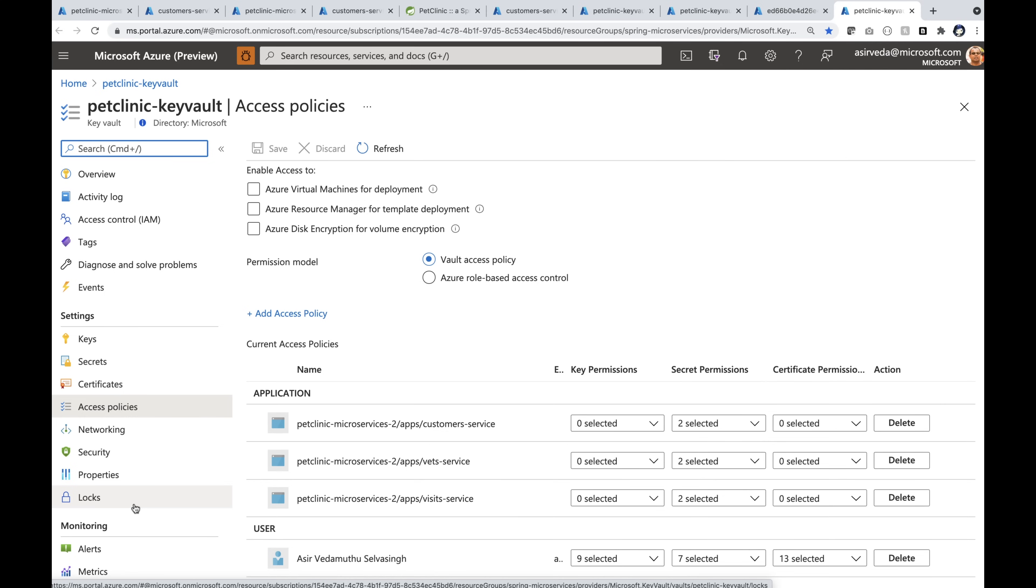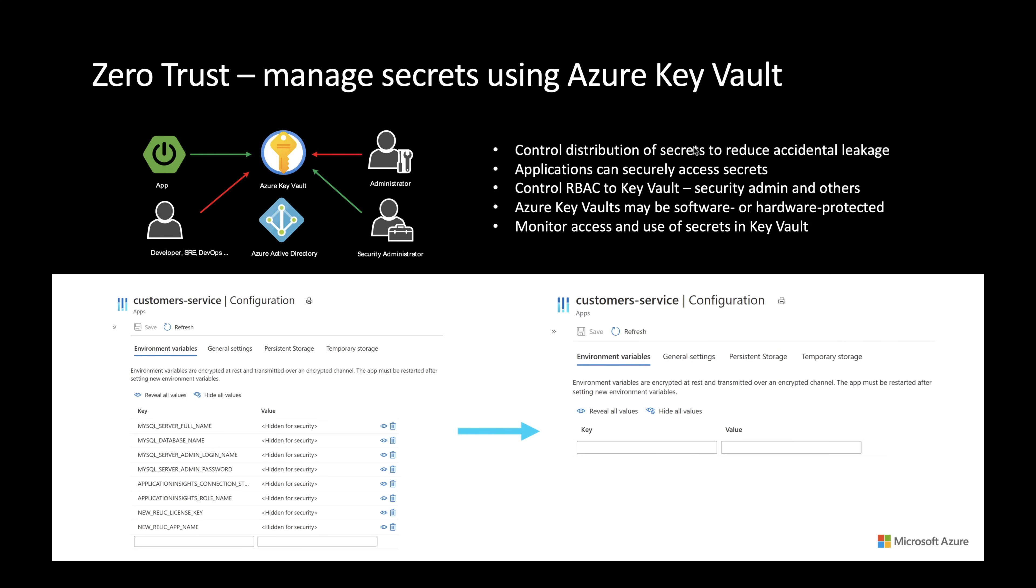That is zero trust in action. You can control the distribution of secrets to reduce accidental leakage by centralizing storage of application secrets. Only applications can securely access these secrets because everything is controlled using RBAC to the Key Vault.